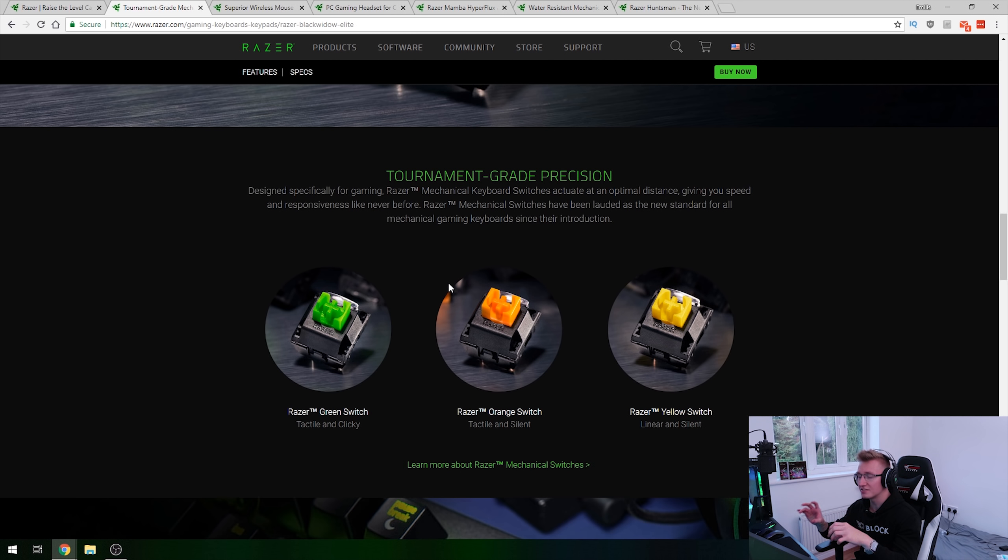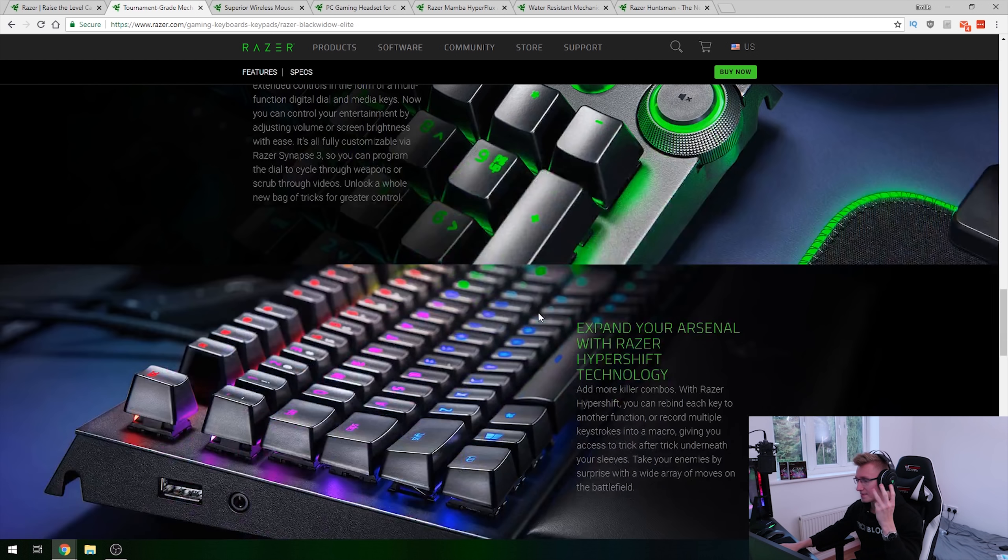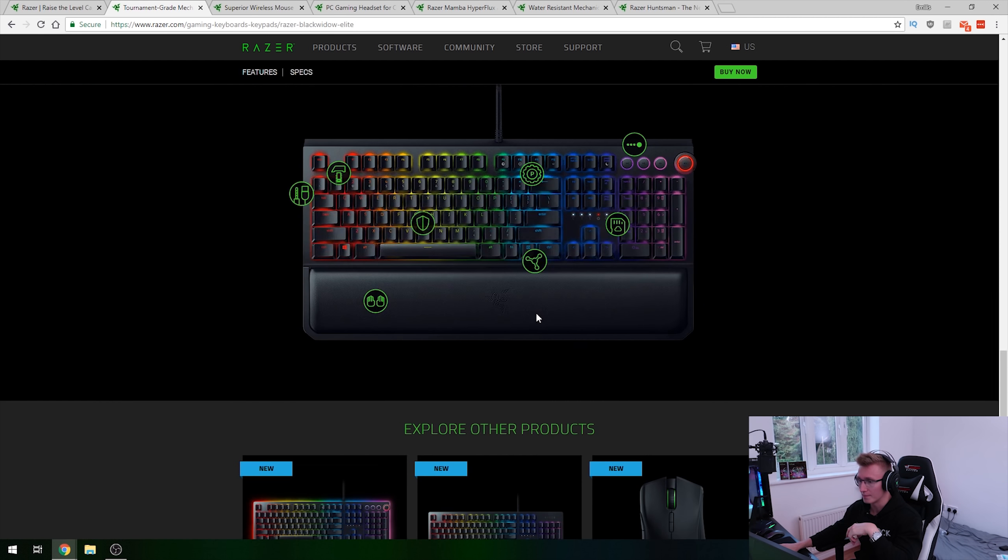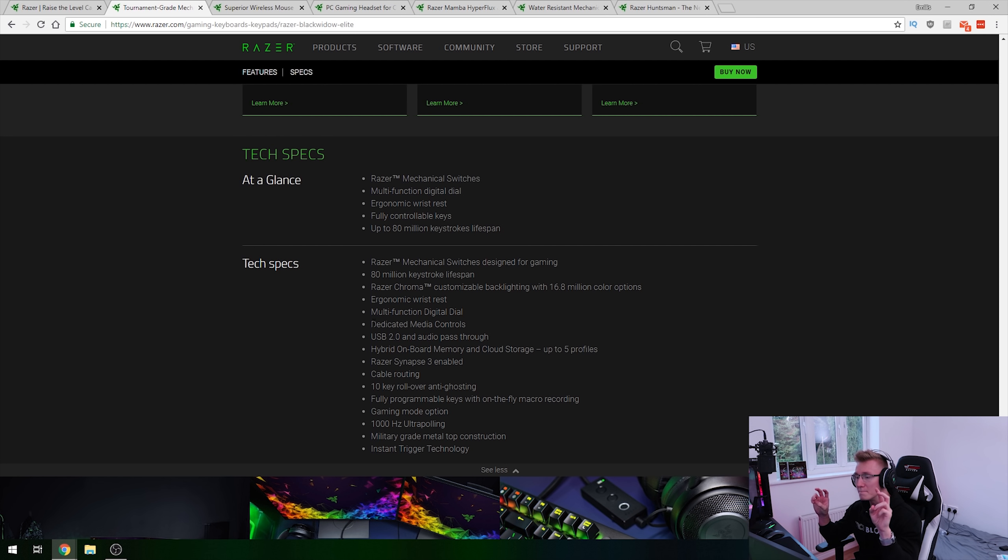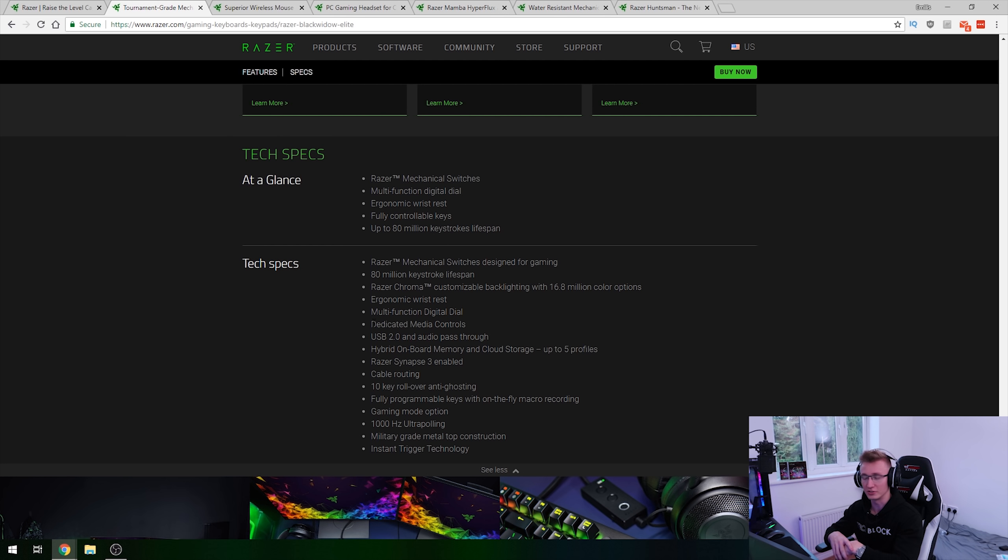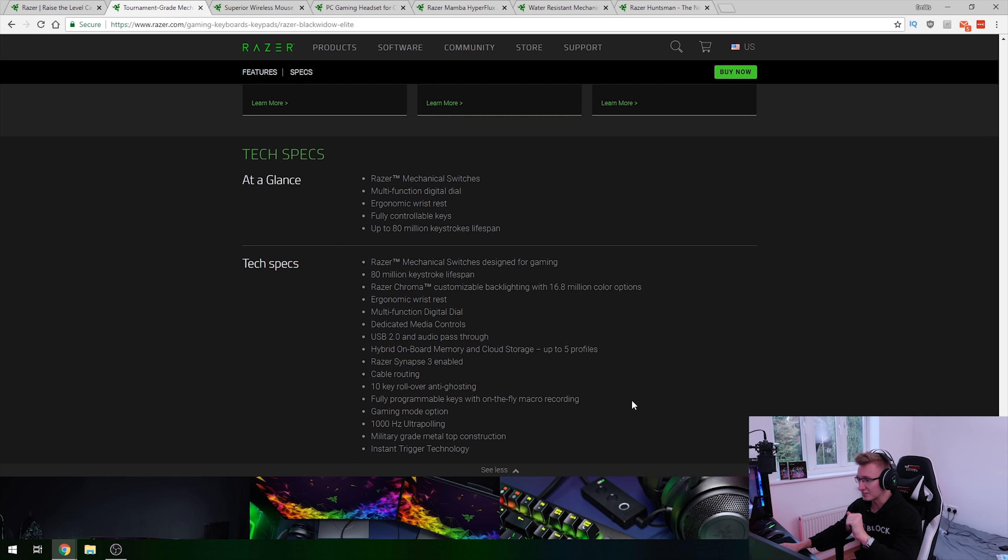And because this is a Black Widow keyboard, we have the Razer green switches to choose from, the orange as well as the yellow switches. So you've got three different switches that you can choose from. And you'll be happy to hear that the entire keyboard is made out of military grade metal construction. So just a nice aluminium top plate probably for the entire keyboard. Good job there Razer sticking to an all metal construction now for all their high-end keyboards.